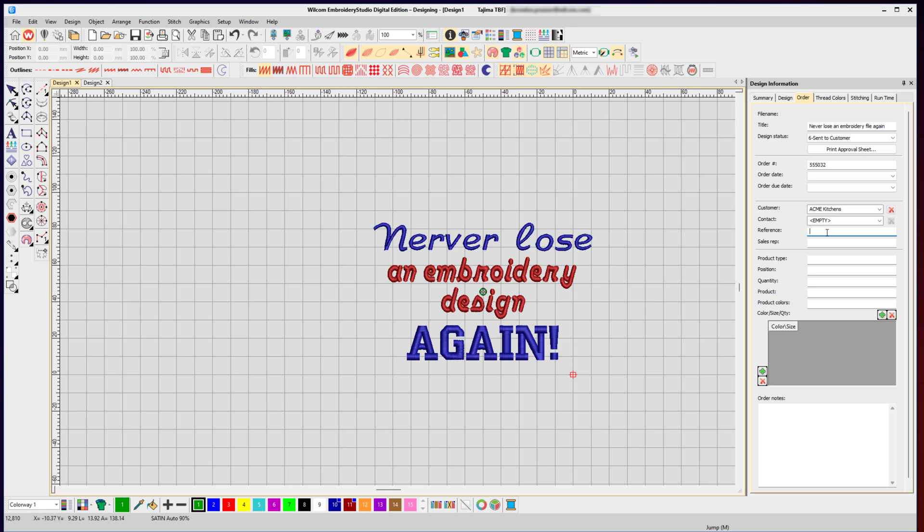You can continue to fill out as much information as you want: what type of product it is, the position, the quantity, the order, and the colors, including doing a color-size matrix as well.